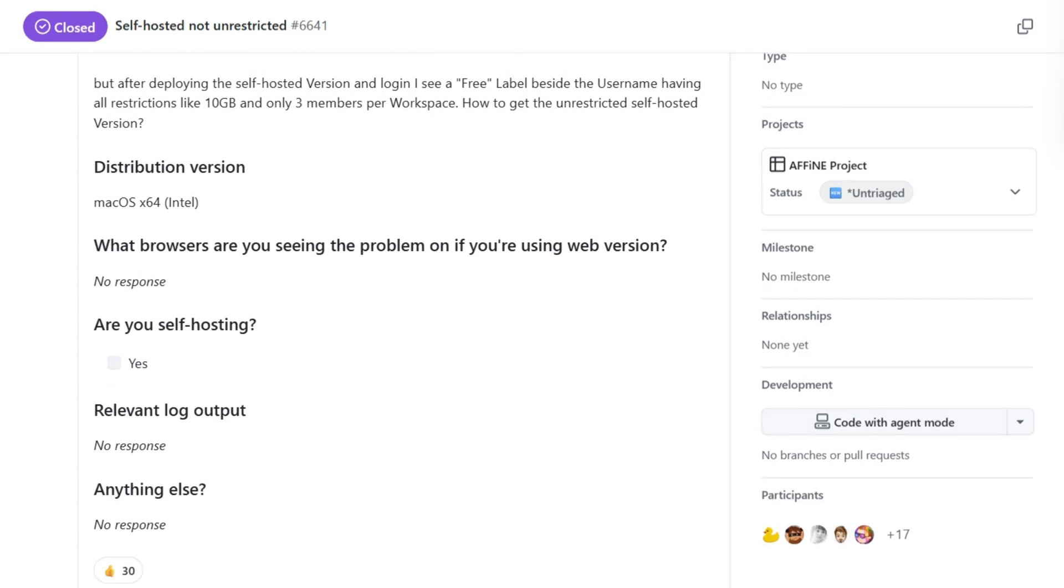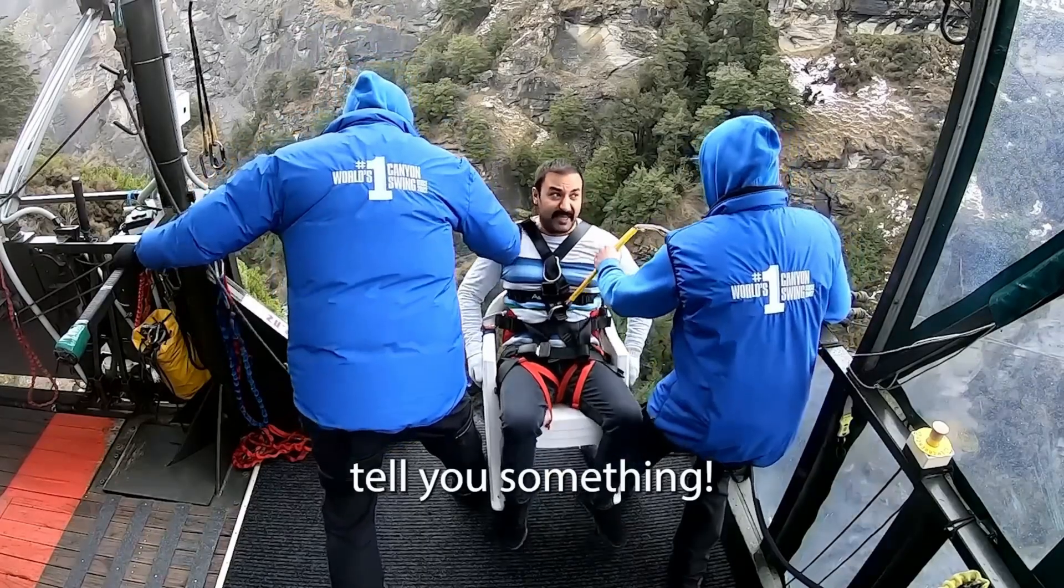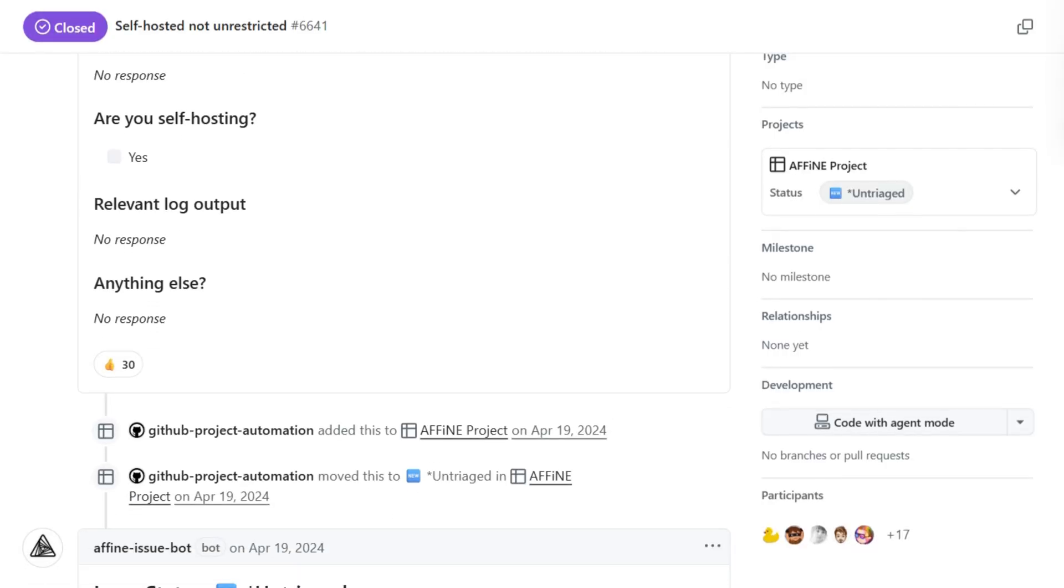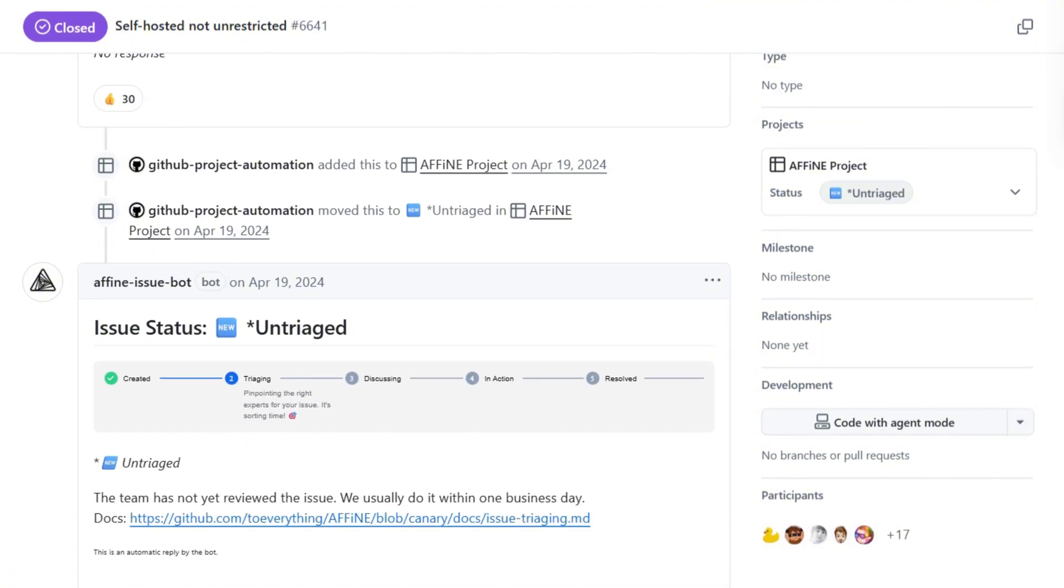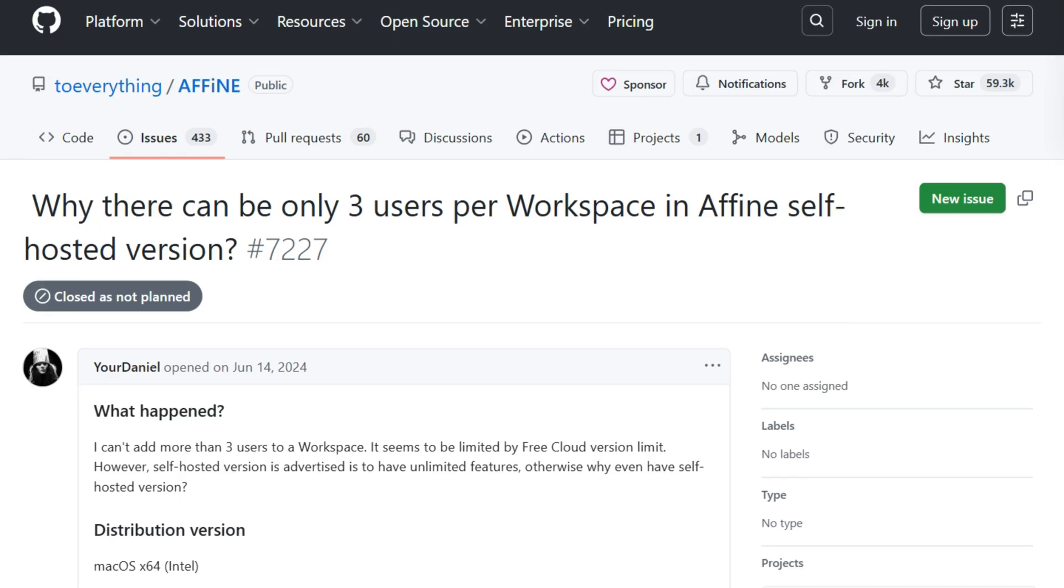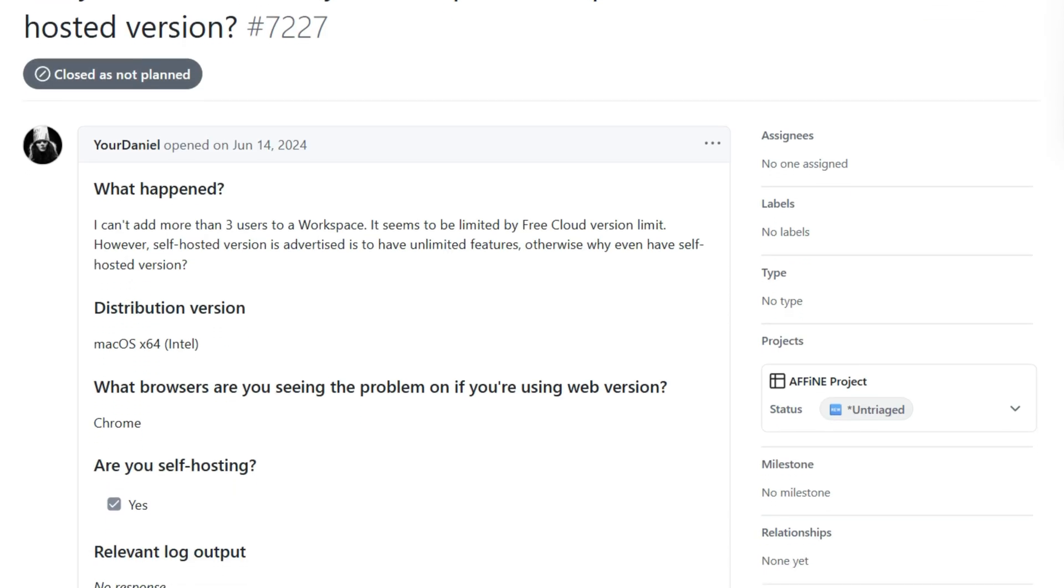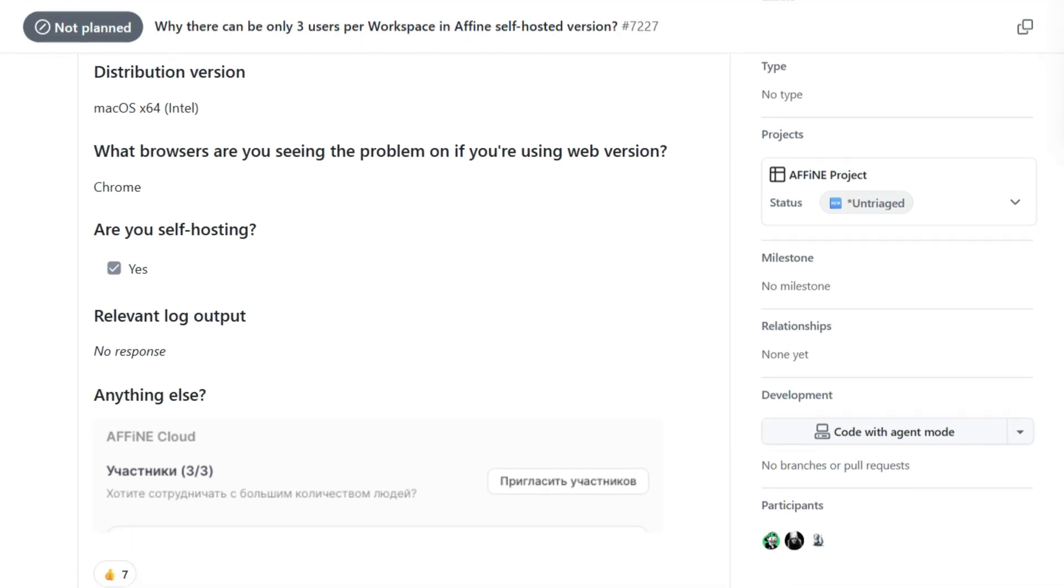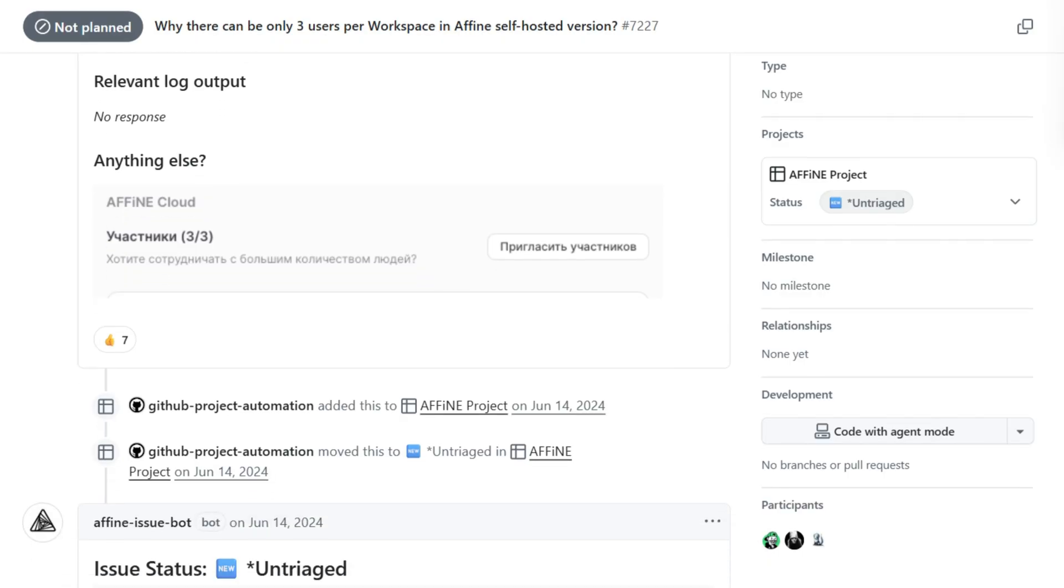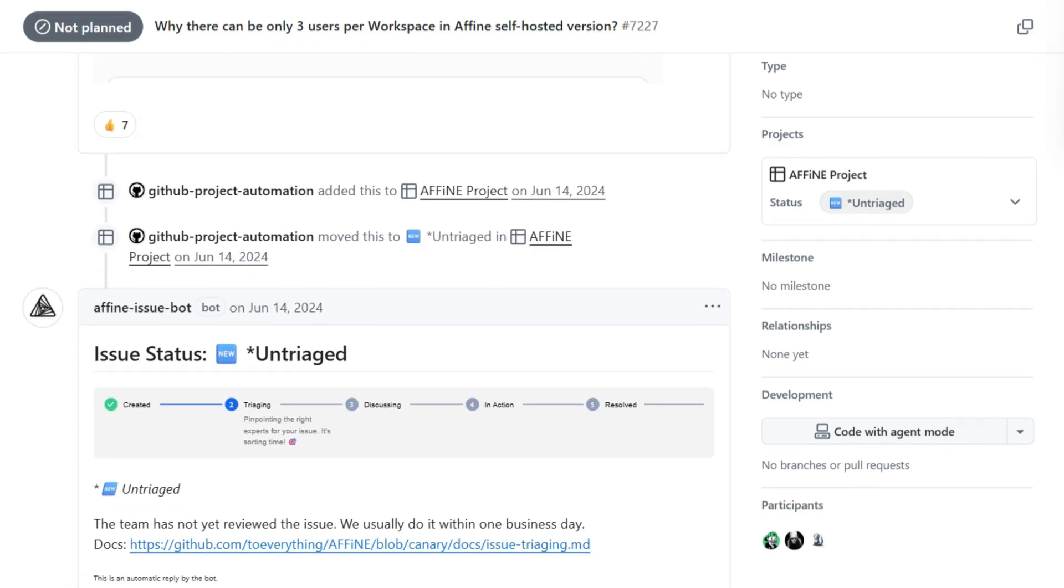Let me tell you something about those self-hosted restrictions. The interface showed 10 gigabyte storage limits, three members per workspace maximum, and AI features locked behind cloud subscriptions. On hardware I'm paying for.